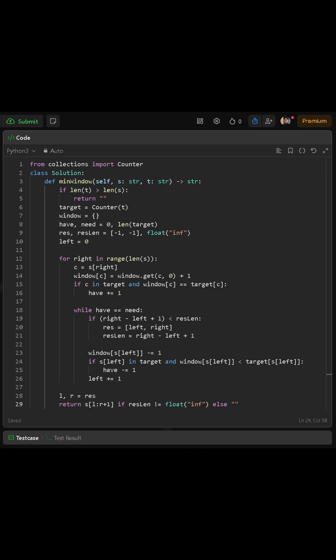Finally, we increase left by 1 to continue shrinking. Once the while loop finishes, we go back to expanding with the right pointer until we finish scanning the entire string.